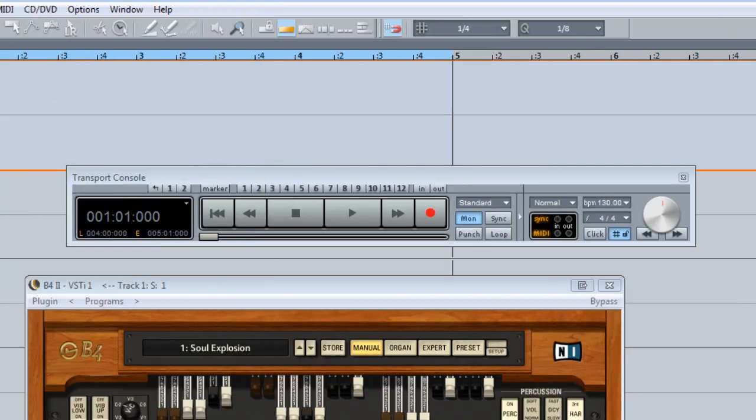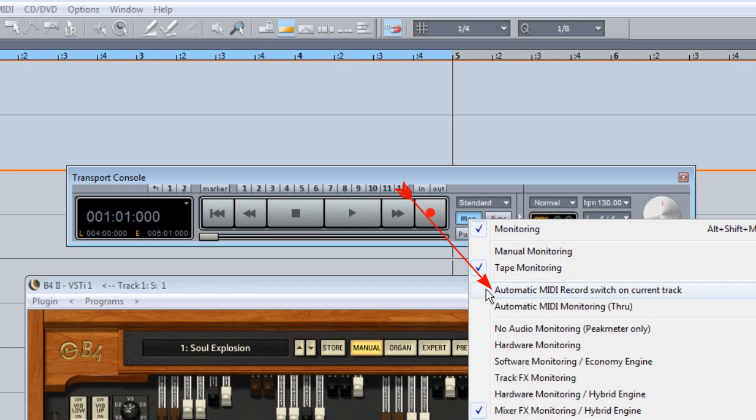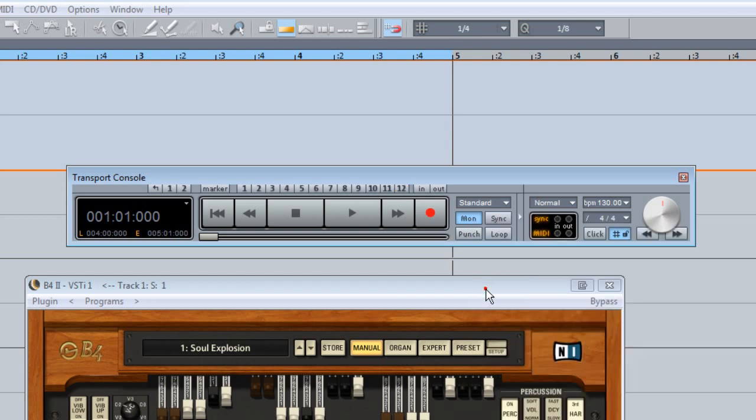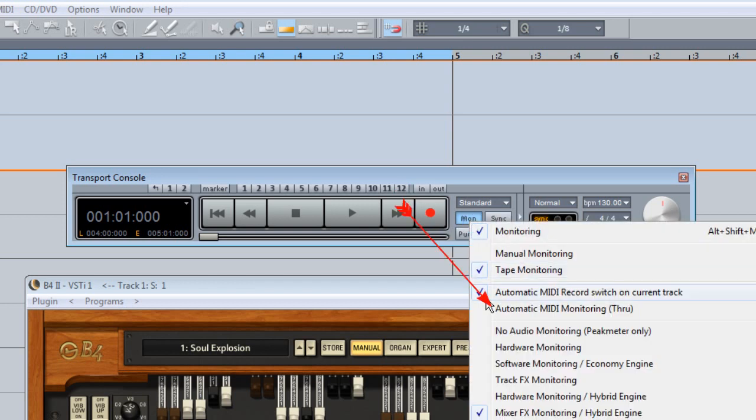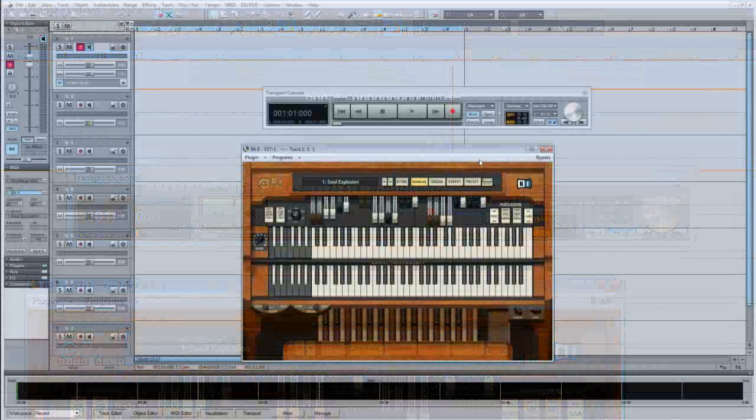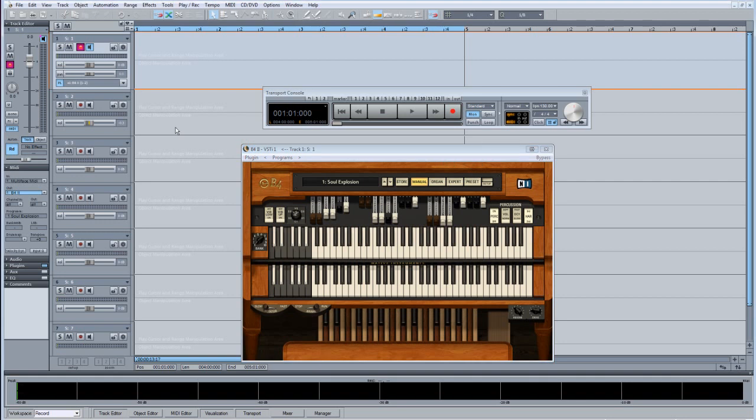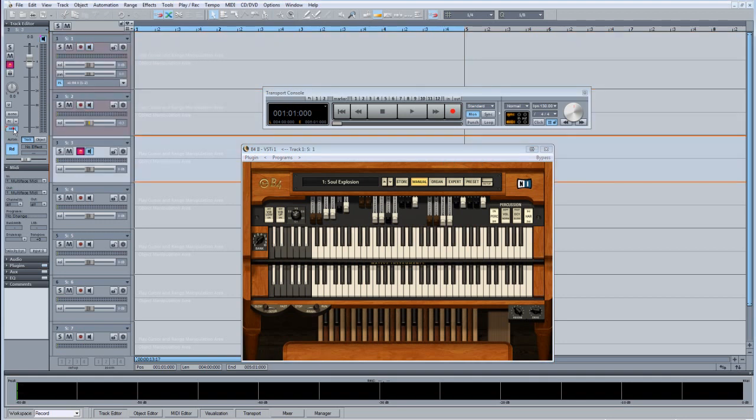If you right click on the transport monitoring button you will find two useful options. These are automatic MIDI record switch on current track and also automatic MIDI monitoring through. Having these two settings ticked means whatever MIDI track you select will automatically be Record and Monitor enabled.